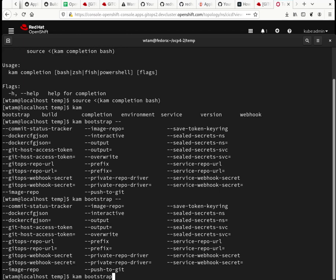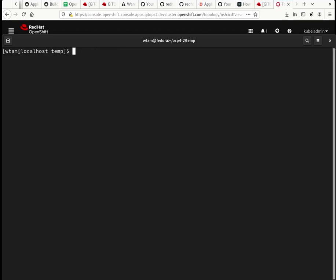Yes, pretty cool. So the bootstrap command here CAM, I'm going to show you how to bootstrap using the interactive mode. And I can also override any of the defaults here before I get into the interactive mode and then it will ask you for those questions.